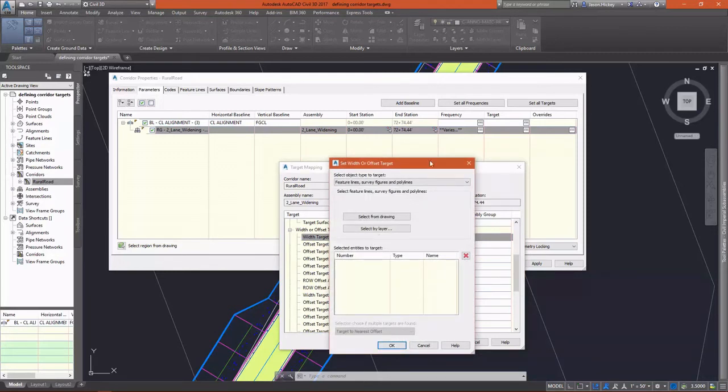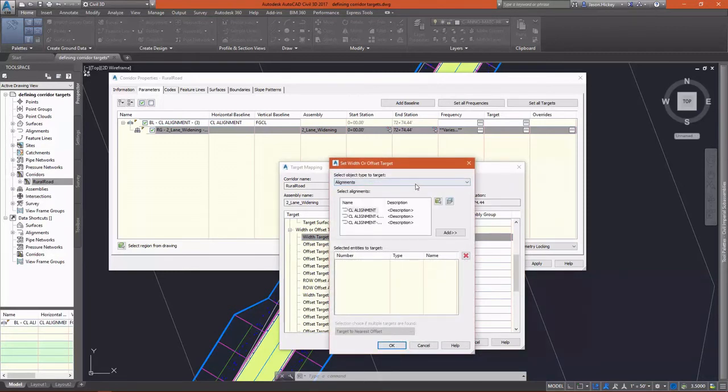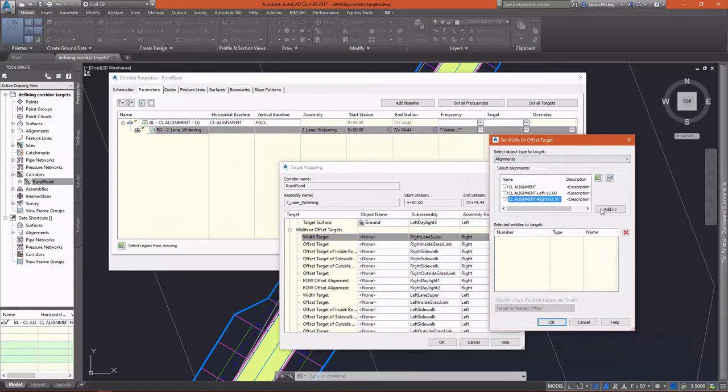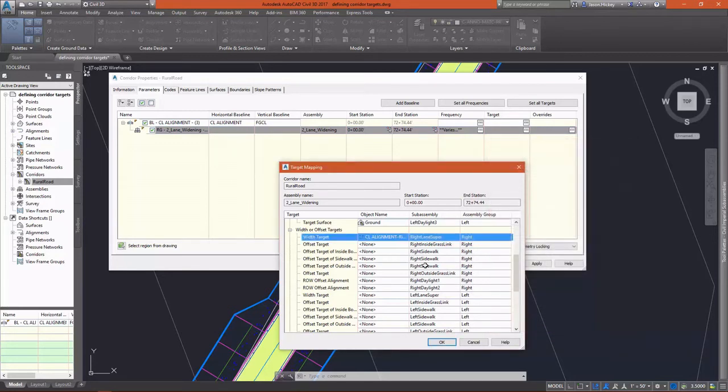So for our width target, this is where the naming comes into play that we discussed in our last lesson. For our right lane super, we're going to target our centerline alignment right offset. See how those match up nicely and it's easy to figure out?